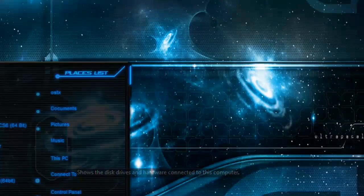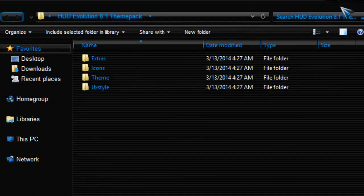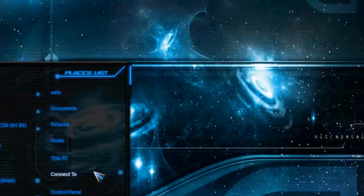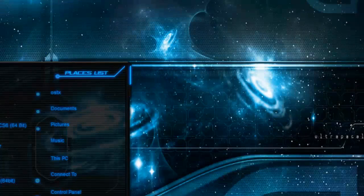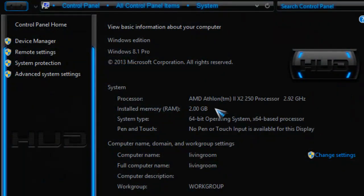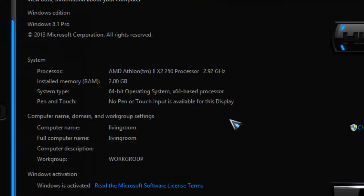Now I will take a quick preview of this theme for Windows 8.1 HUD Evolution from Mr. Grim.